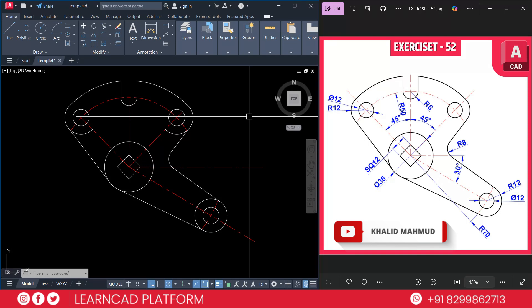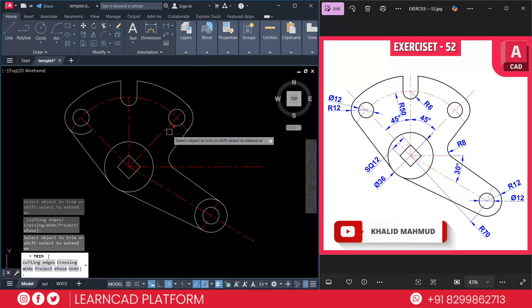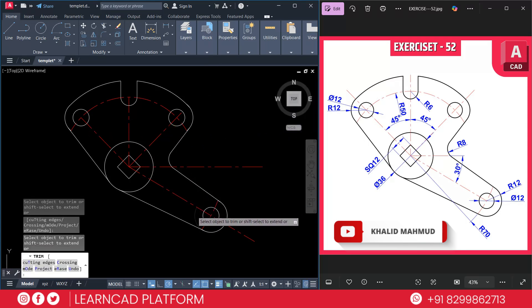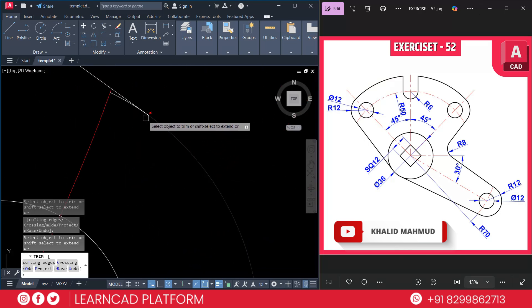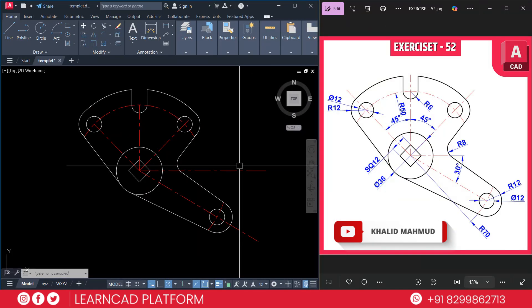Using TR, double Enter, trim this one, this one, also this one, and this one. Trim closely as needed. Save your file and you are done with exercise 52. After that, you can add dimensions and your drawing will look complete.